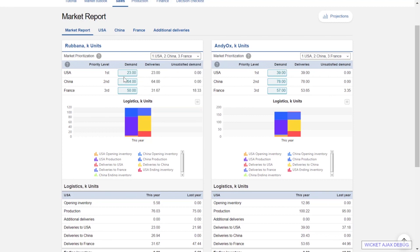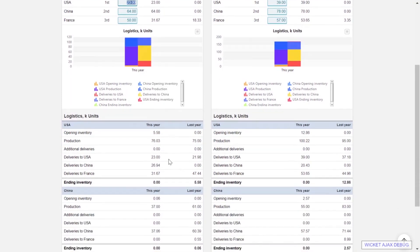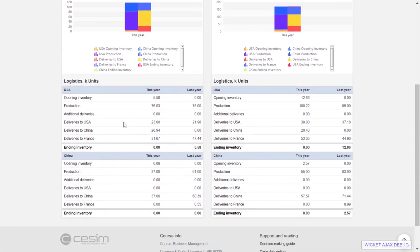On this page we can also make demand estimations. If we change the demand figures in these cells, we can see how that will influence our deliveries and logistics. The logistics report is down here where we can see the opening inventory, how much we are manufacturing, and how much we are delivering to the different market areas — for both products separately.